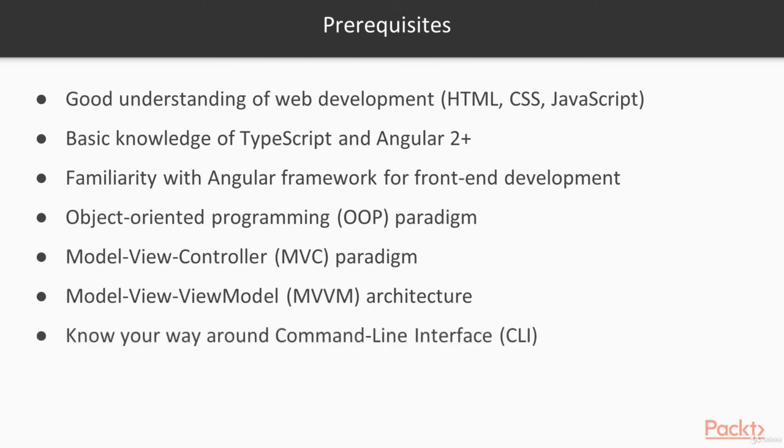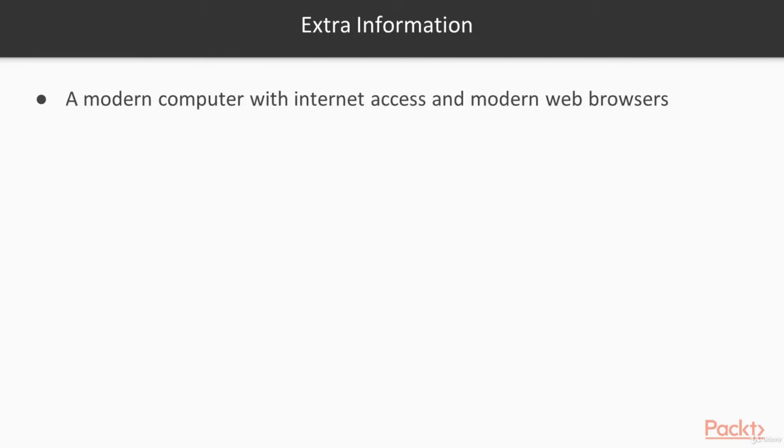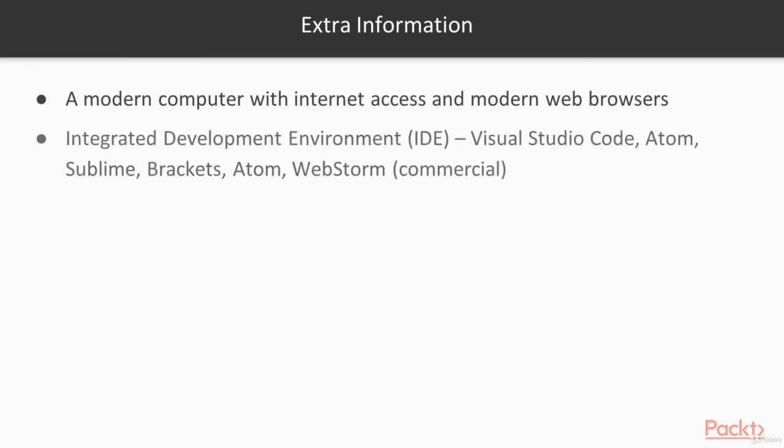You want to make sure you have these for your machine, a modern computer with internet access and a modern web browser. And then you can use any of these IDEs, whatever is best for you, whatever you feel most comfortable with. I will be using the Visual Studio Code for this course, which is free and open source, so that's pretty cool.